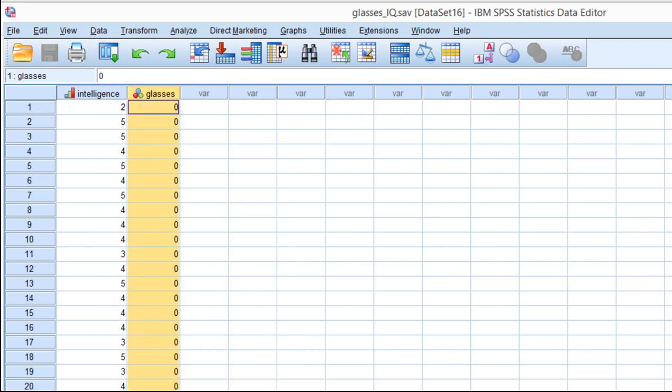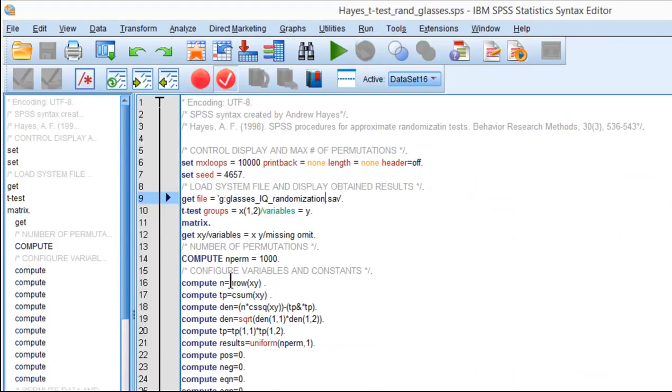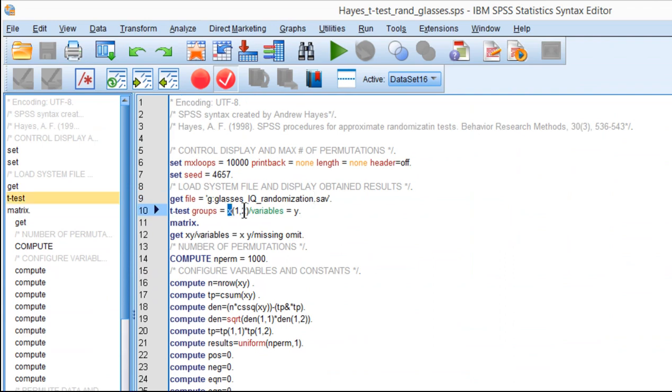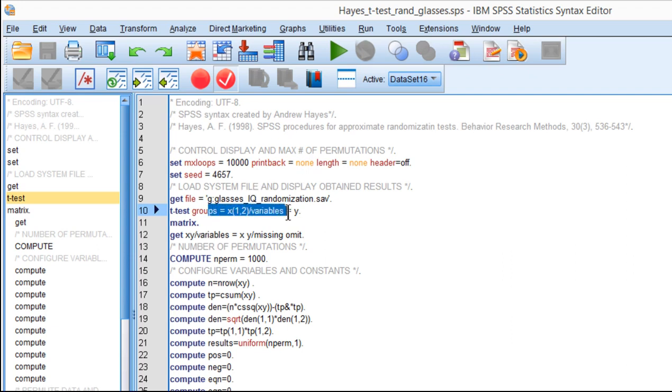Well, when you use the randomization syntax, you actually have to flip things around. You actually have to make sure that the independent variable, x, is the first variable, and you have to code it 1 and 2. The y variable, the dependent variable, I should say, has to be labeled y. So if you follow the way the syntax is written and don't change it, you have to make sure your data set is consistent with those prescriptions.